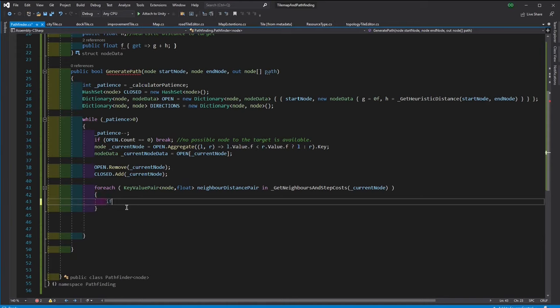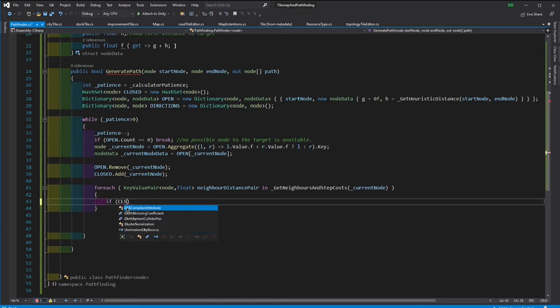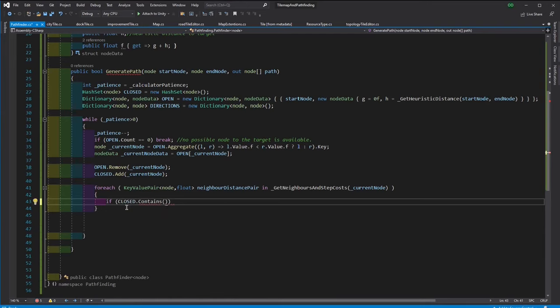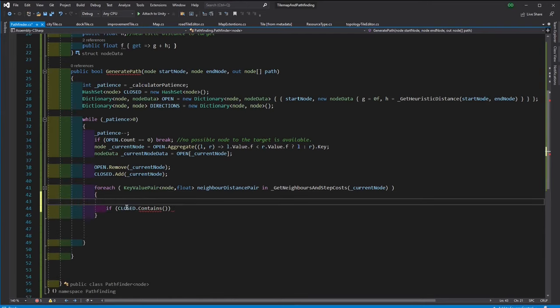If this neighbor was already considered, then we are not interested in it, so we can skip.